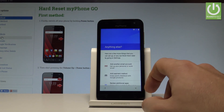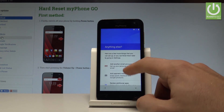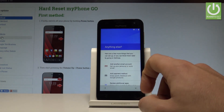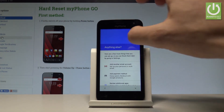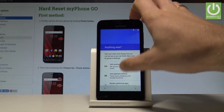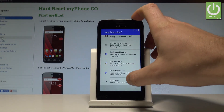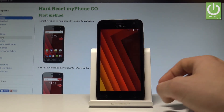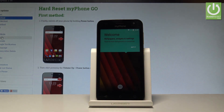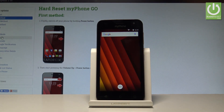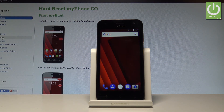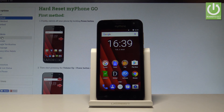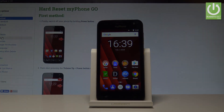You can set up some important settings right here, or you can do it later. For now, just scroll down and choose 'Setup later.' That's it — as you can see, the home screen pops up. Tap 'Got it' and now you can use your device normally. Thank you for watching, please subscribe to our channel and leave a thumbs up under the video.